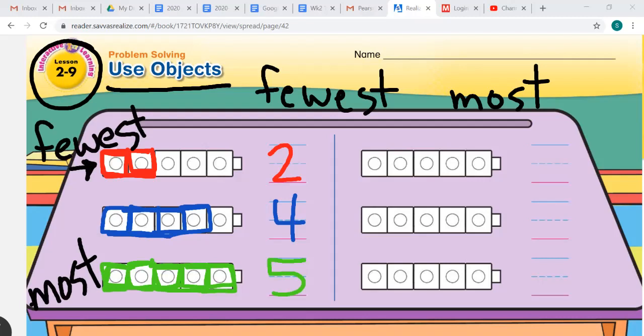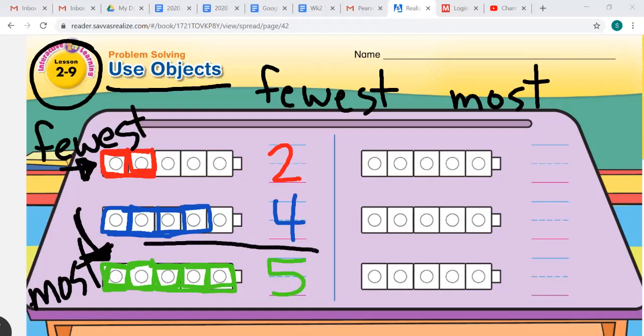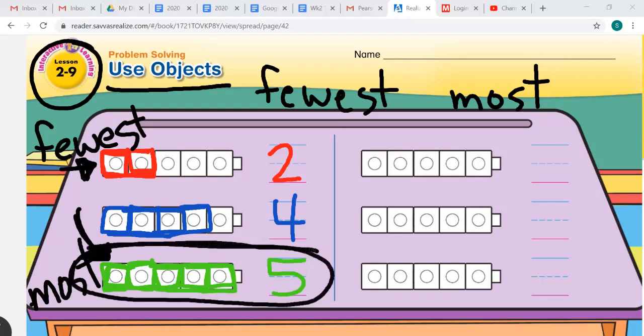Which color marble is the most? That would be the green, because there are five green marbles. You can see by the cubes that this is fewer and this is most. So I want you to circle the marbles that are the most — we would circle the green because green is the most.